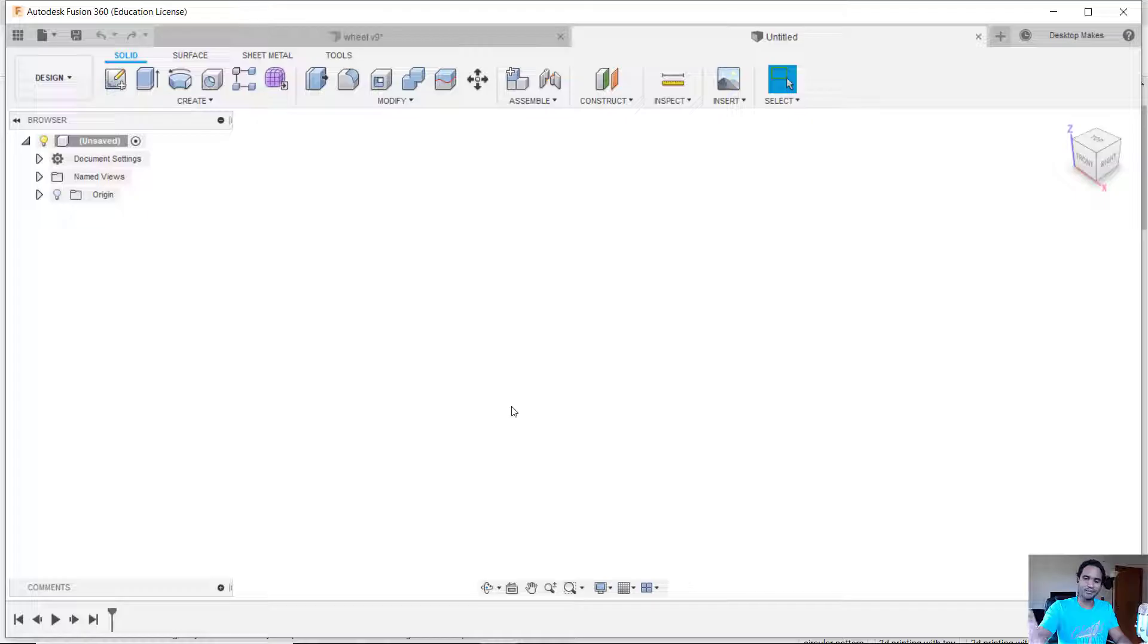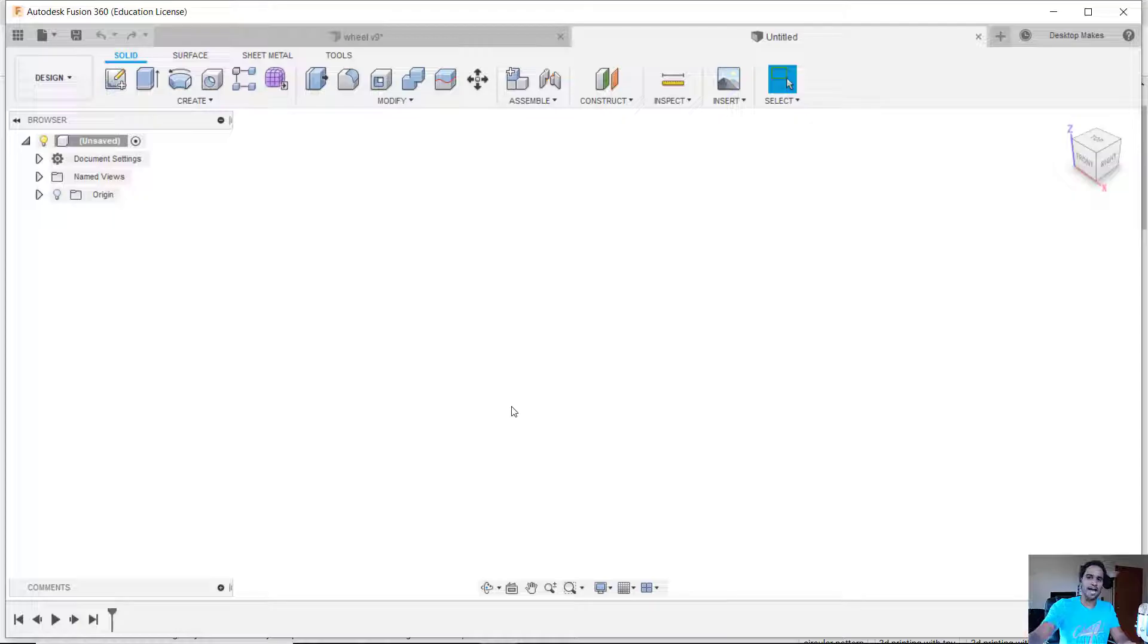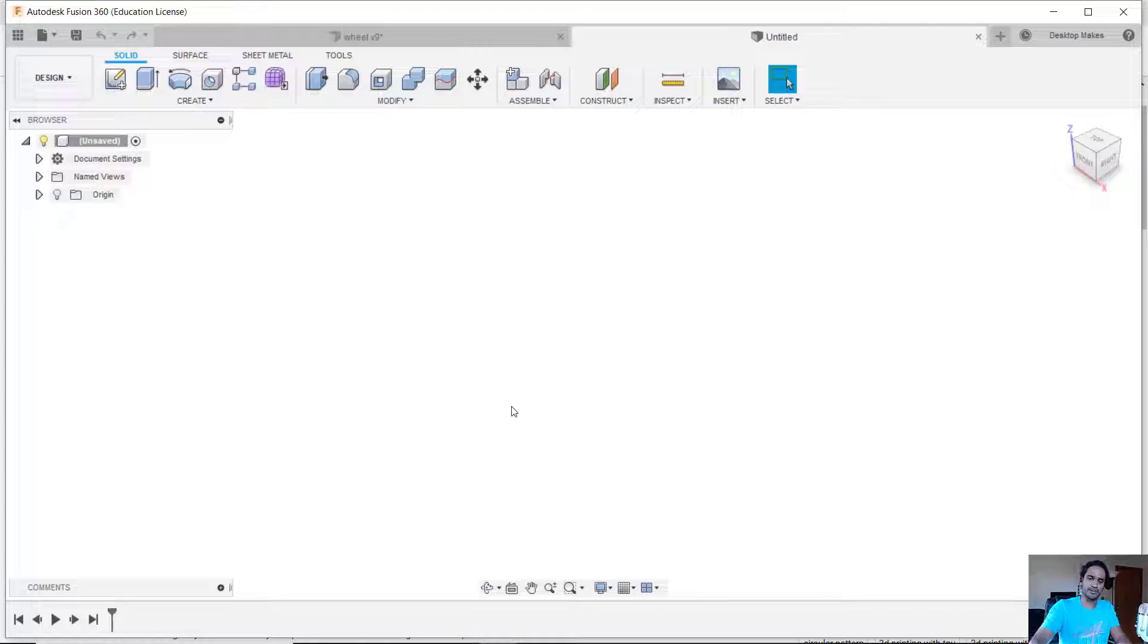But that would be a pretty simple video, so I wanted to take it a step further and show you how I then use the tire to cut out the groove from the wheel using one of the combine tools in Fusion 360.